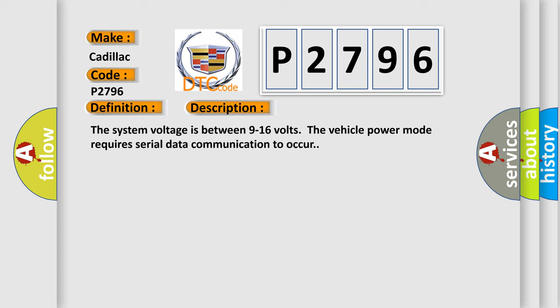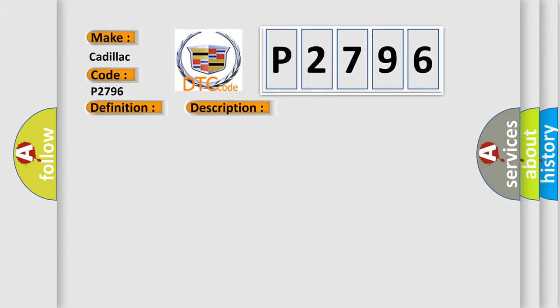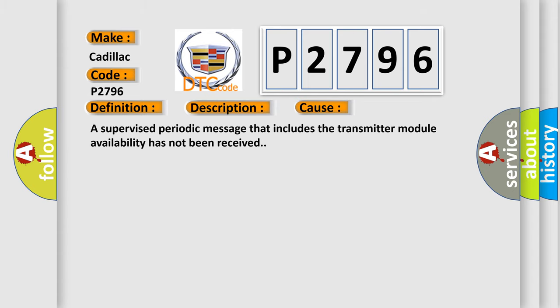The system voltage is between 9 to 16 volts. The vehicle power mode requires serial data communication to occur. This diagnostic error occurs most often in these cases. A supervised periodic message that includes the transmitter module availability has not been received.